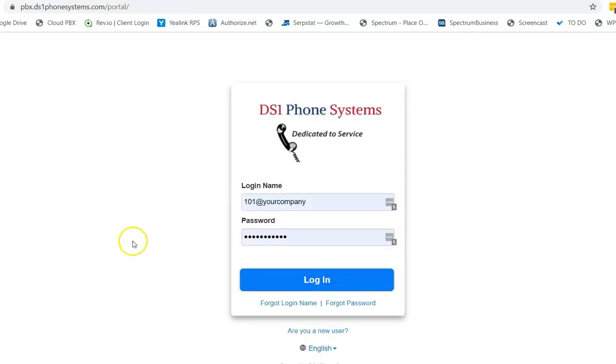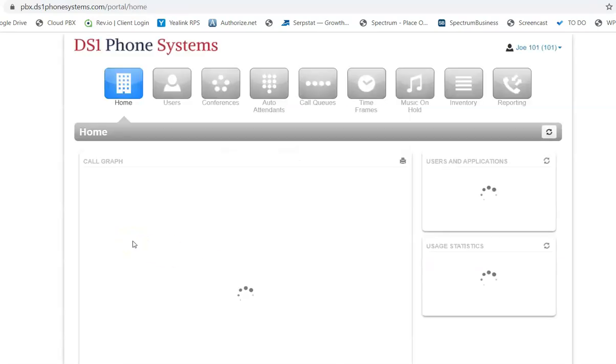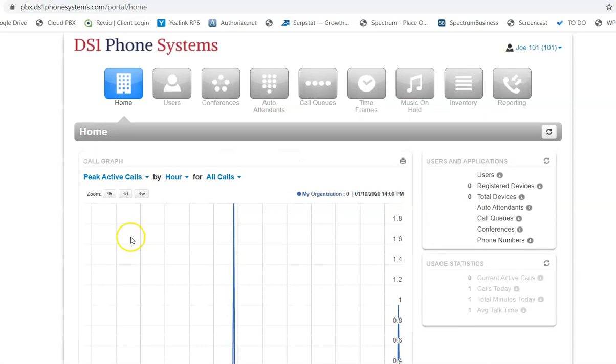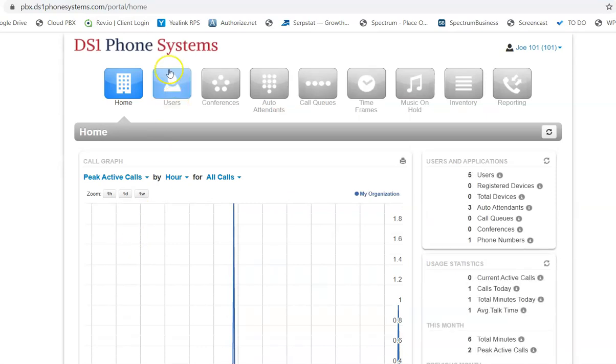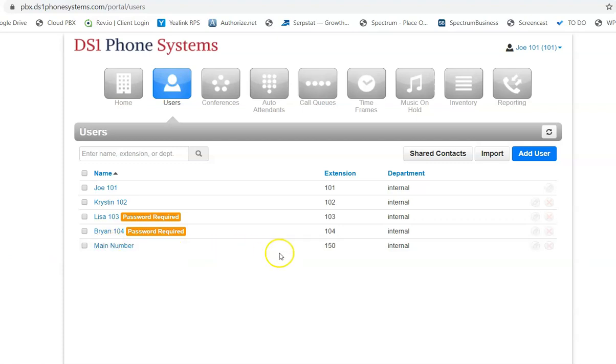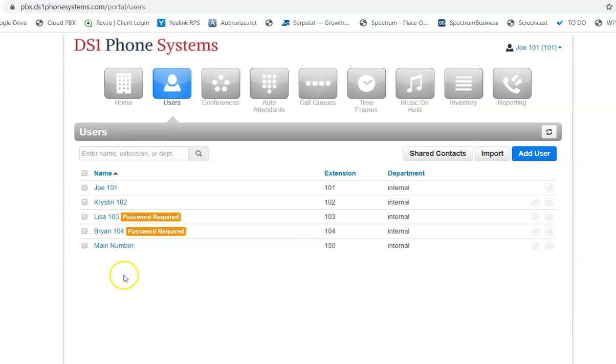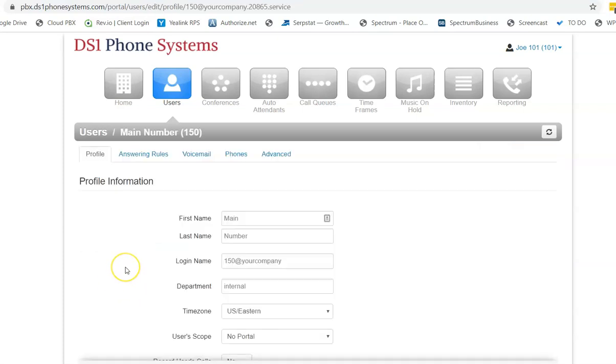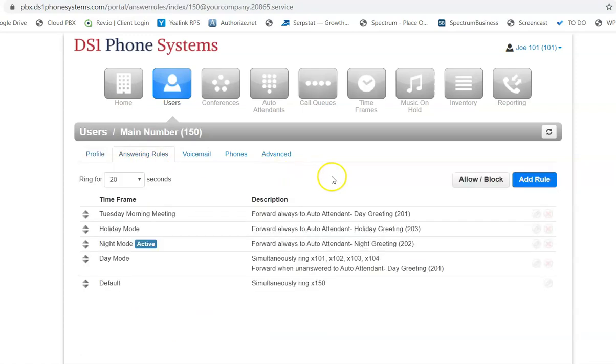So we're going to go ahead and click on login, and now we're logged into the system, and we're going to click on users. For all of our clients, we have set up one of the extensions that's called main number, which is your main phone number. It's generally the extension number 150 or 151, somewhere in that range. So we're going to click on the main number here, and then we're going to click on the answering rules.